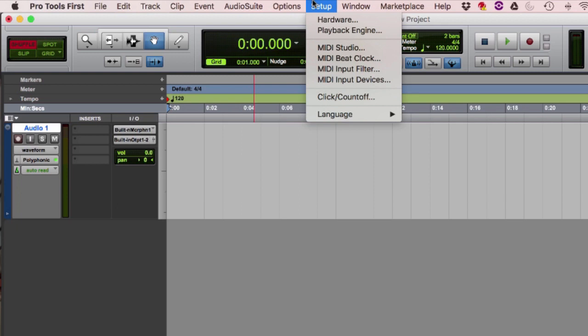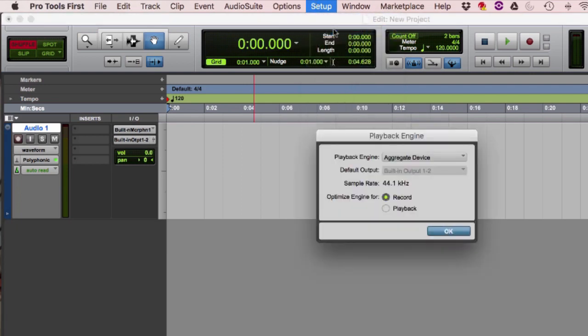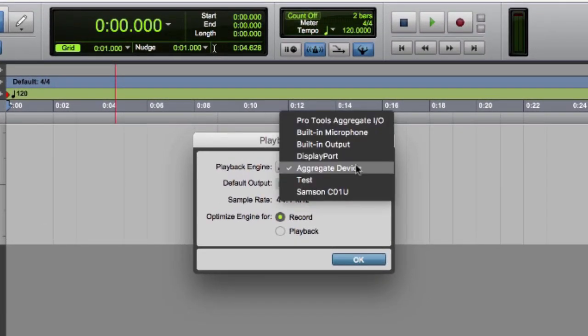For Pro Tools First, both Windows and Mac will have something called the Playback Engine towards the top of this dropdown. If you click on this, you can usually select the device you want Pro Tools to be looking at, such as your preamp. Just select that device from the dropdown, and your I.O. settings on the track will show your microphone and output options.